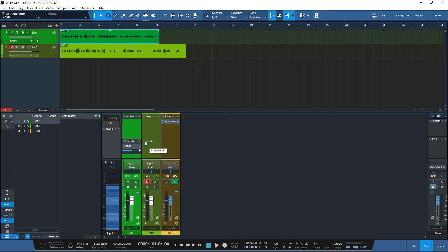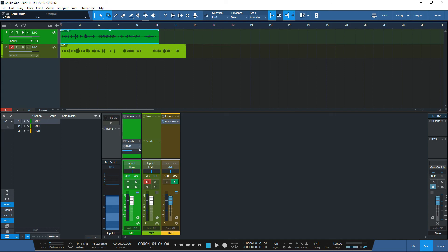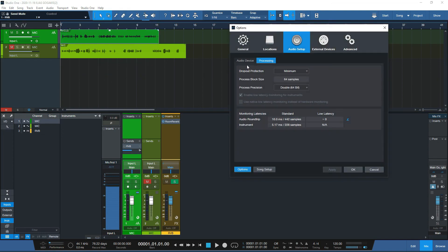I think because I have the Studio 192 with the DSP hardware low latency acceleration, it's easier for me not to need the native option. But many people ask how to enable it. So from Studio One, you control your block size — make it lower — then go to Options and raise the dropout protection up to the maximum until you find the sweet spot that works for you. If you have VSTs or plugins, enable the two low latency monitoring options and take it from there. I hope you guys enjoyed that — see you in the next video. Cheers!